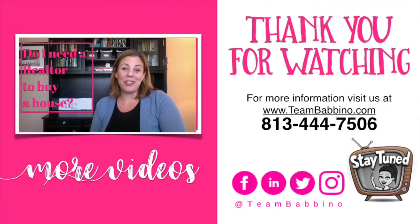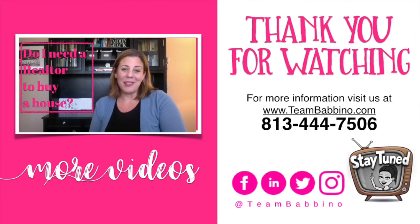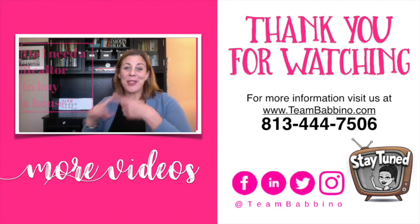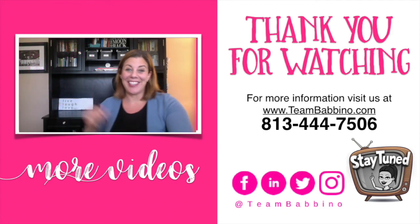Do I need a realtor to buy a house? That is what we will be talking about today. So let's get started.